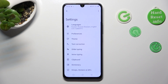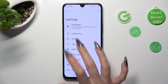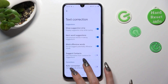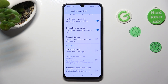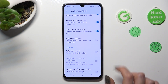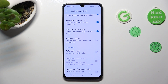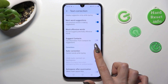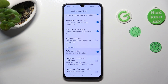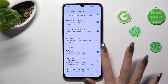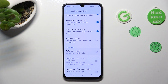Lastly, select Text Correction, scroll down just a bit, and tap the switch next to Auto-Correction. This way you can turn it on or off.